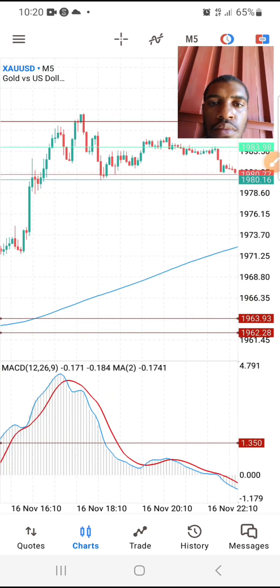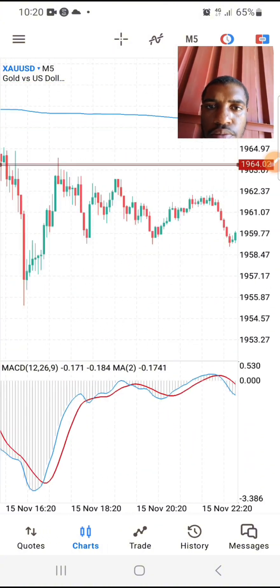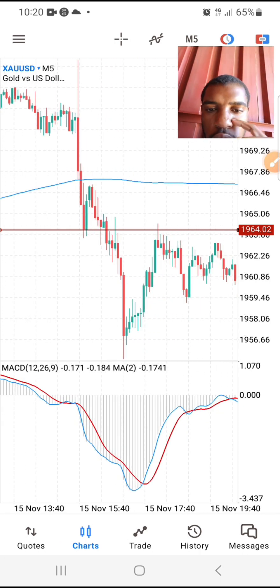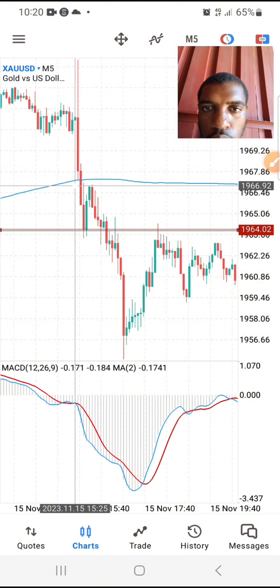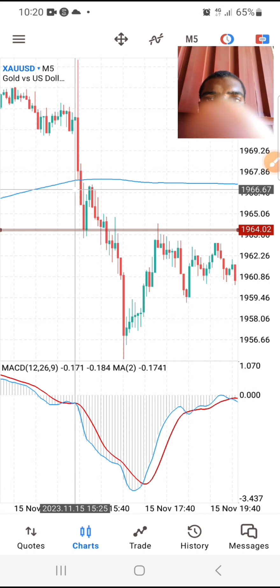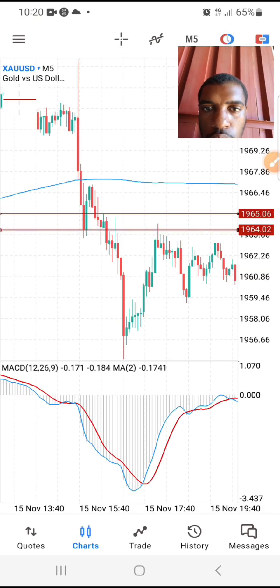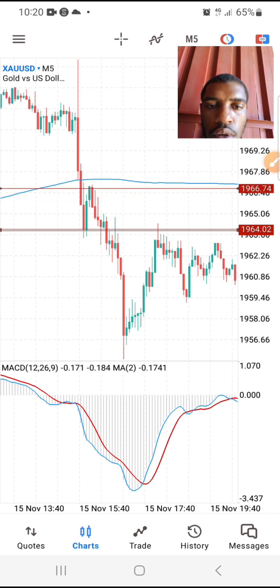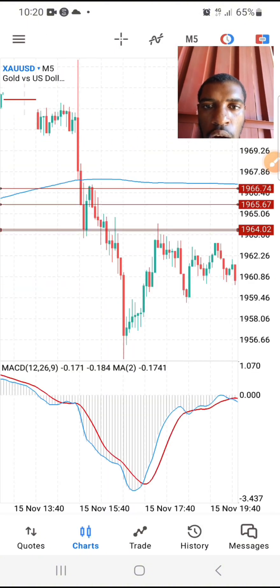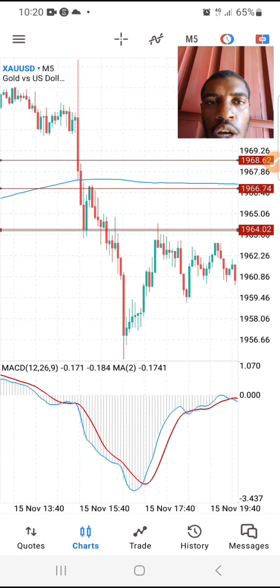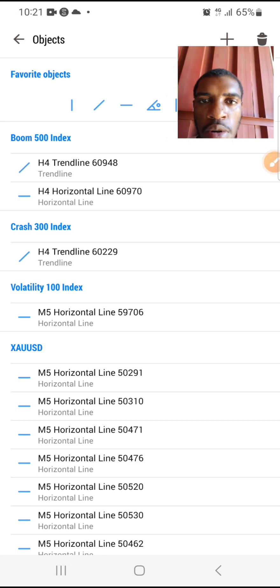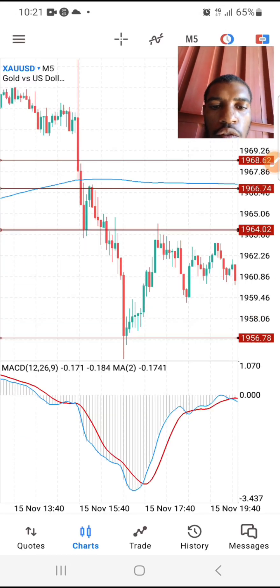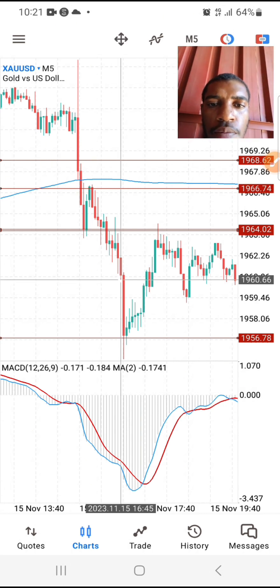Now let's look for a sell setup. This one is a perfect one - you can see right around this area it's a perfect sell. We place our sell around here because that's when the crossover happened. We'll be selling right here, and our stop loss goes above the 200 EMA. This is a mechanical strategy, so you can decide to have a 20 pips stop loss. We take profit at one-to-two, and this one would have hit our take profit.